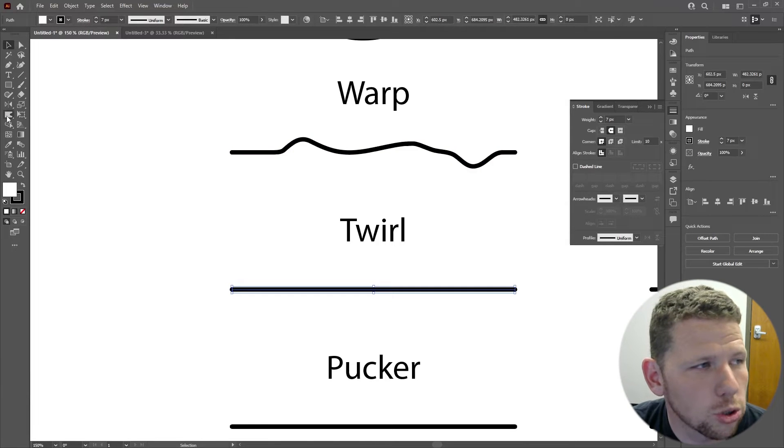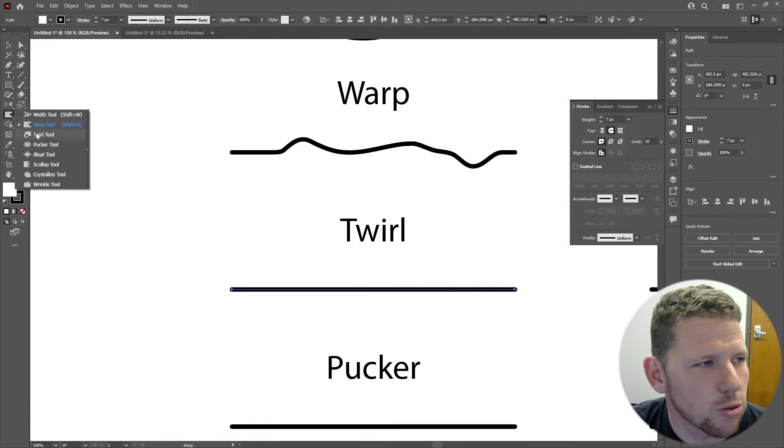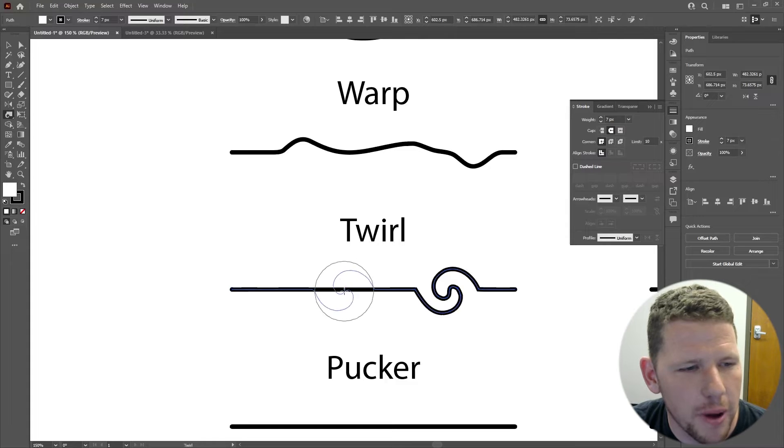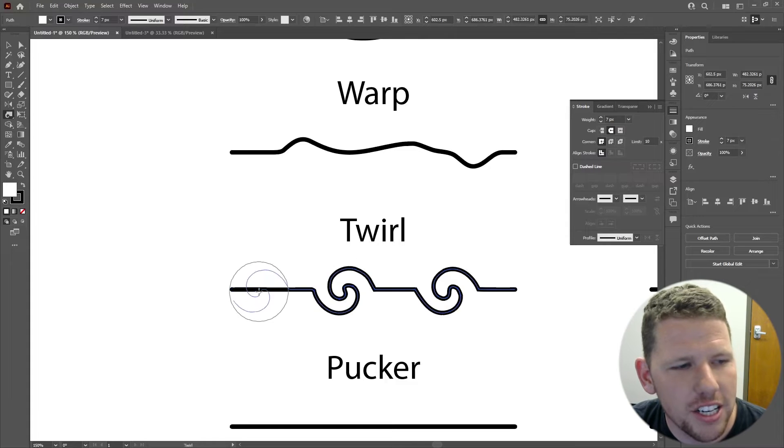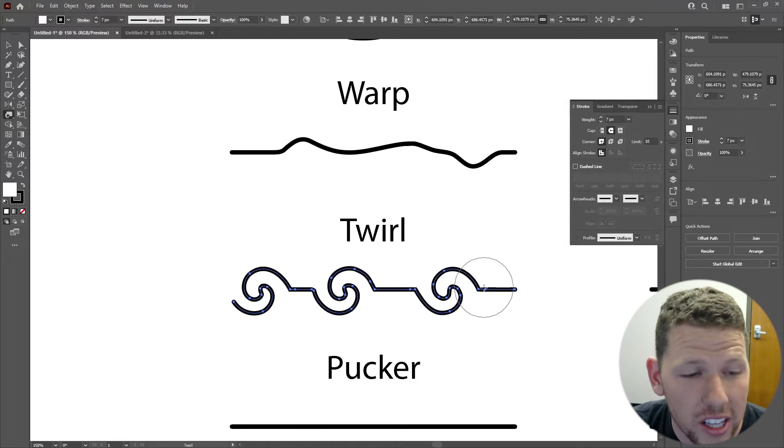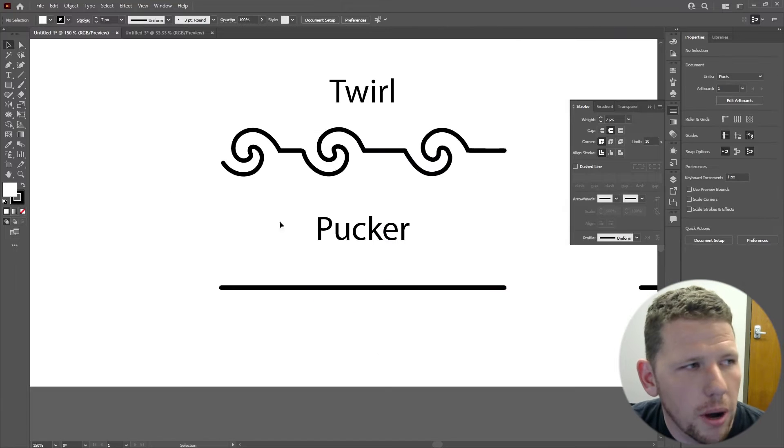Next, we have the twirl tool. This creates a really interesting twirl effect on your paths. It's easy to use. You can modify the properties to change how it twirls and how quickly it twirls.